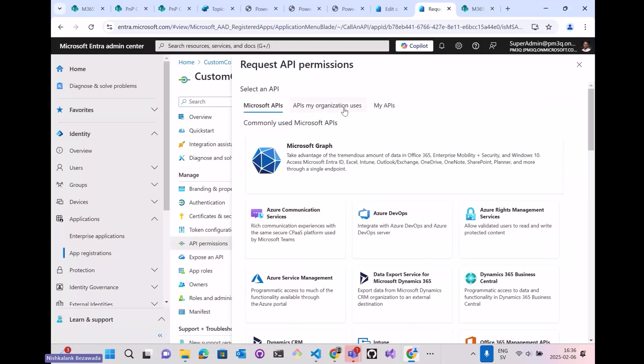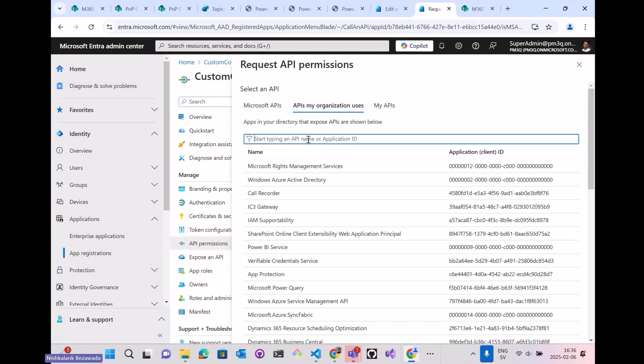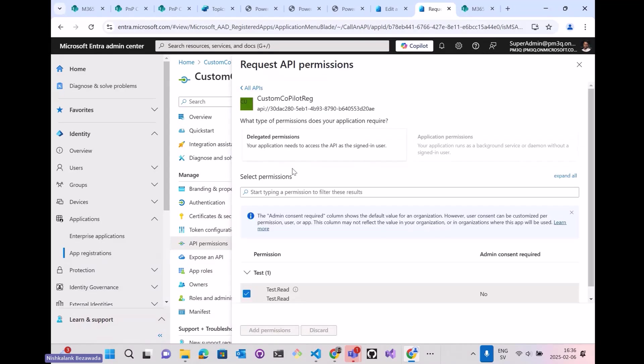To do that, add permission and APIs my organization uses. You just type in the name which I've created already, and this is the scope. Just click on add.